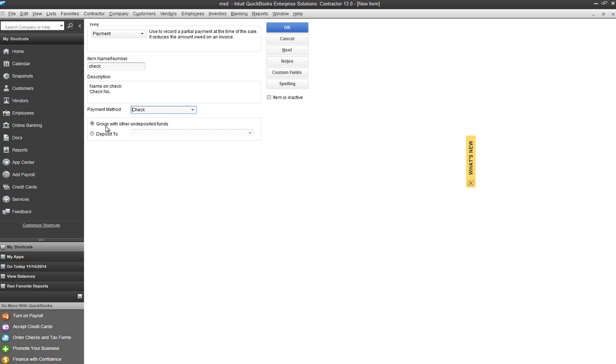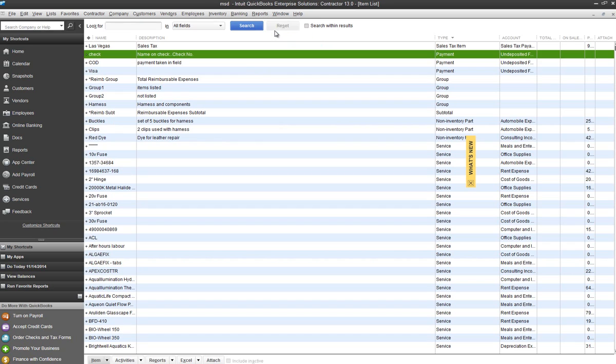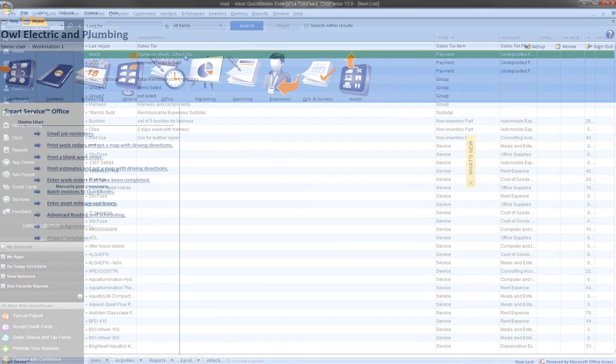The last step will be to associate where this will go to. Is it going to undeposited funds or will it be deposited into a bank account we have set up? Once we hit OK, we'll see that it's added to our item list.